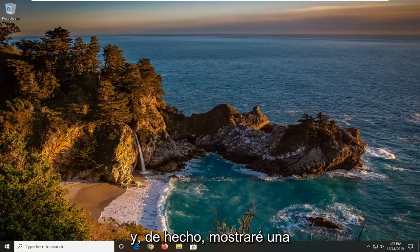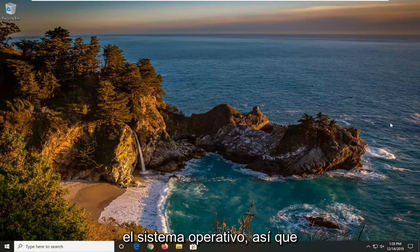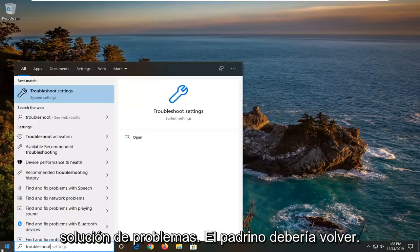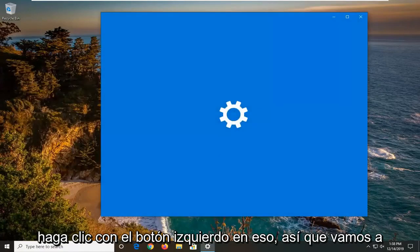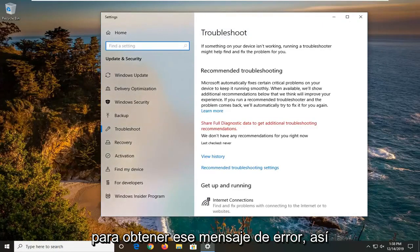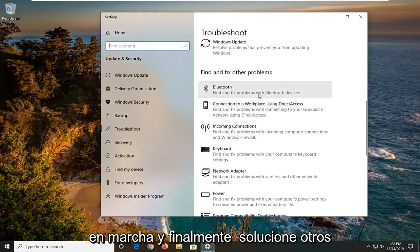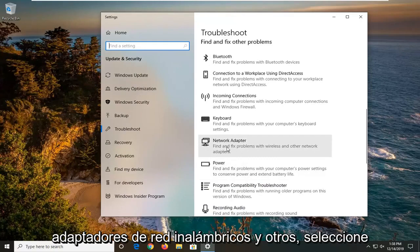I will show one additional option that will involve going through the operating system. Go open up the start menu, type in troubleshoot, and the best match should come back with troubleshoot settings. Go ahead and left click on that. We're going to be running a different troubleshooting utility than the one that you'd likely ran in order to get that error message. Scroll down underneath 'get up and running' and find 'find and fix other problems' until you get to network adapter — find and fix problems of wireless and other network adapters — and select that. Then left click on run the troubleshooter.